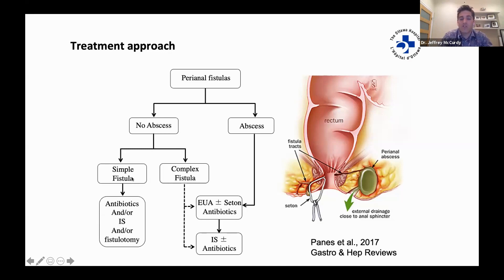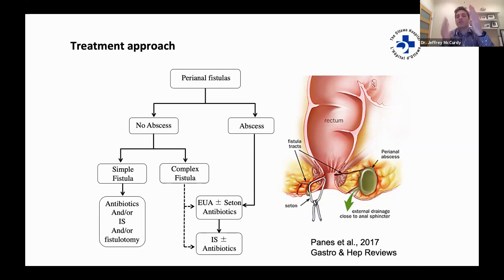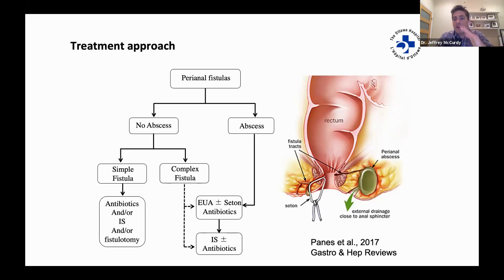In contrast to complex fistulas, simple fistulas don't necessarily require all these steps. We may simply choose to use antibiotics or immunosuppressive medications, and sometimes we can even use a surgical procedure to open up the fistula and allow it to heal from the inside — this is called a fistulotomy. We would not try a fistulotomy with a complex fistula because you'd be cutting into too much muscle, and patients would be at very high risk of developing incontinence.